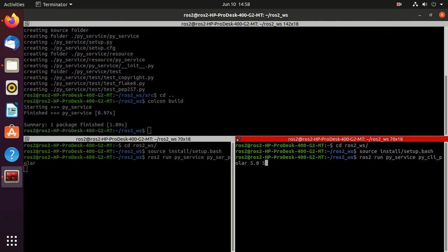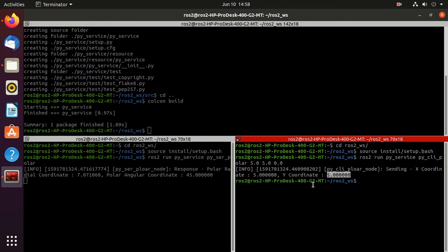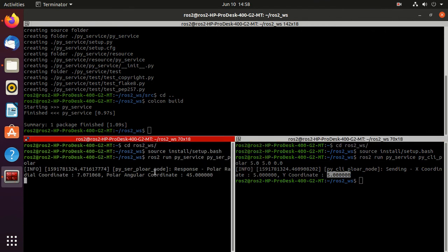So we'll pass 5.0, 5.0. Just press enter.